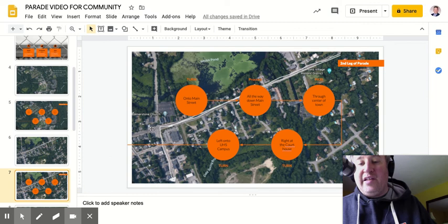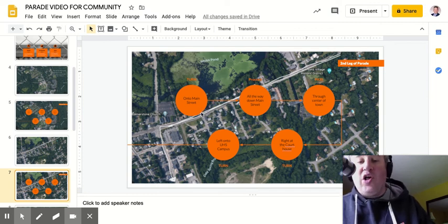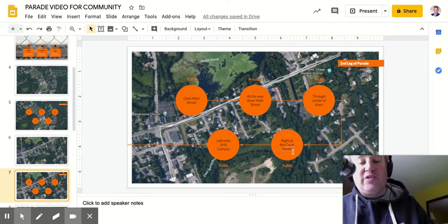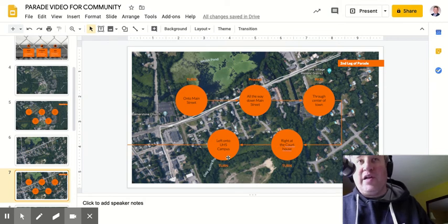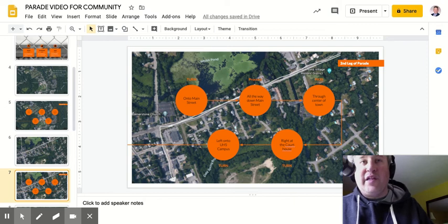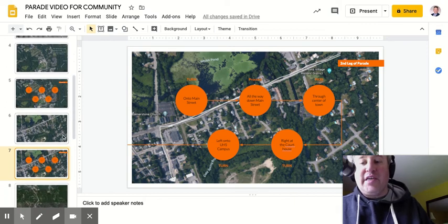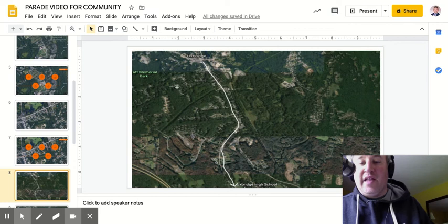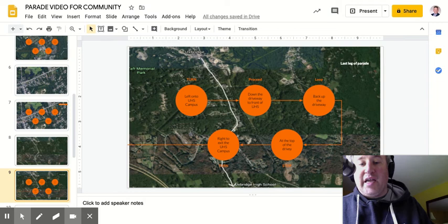As they turn onto Main Street, they're going to proceed all the way down Main Street through the center of town until they hit the courthouse, at which point they're going to turn right. The procession will turn right at the courthouse down the Quaker Highway and will end when it turns left onto the UHS campus.